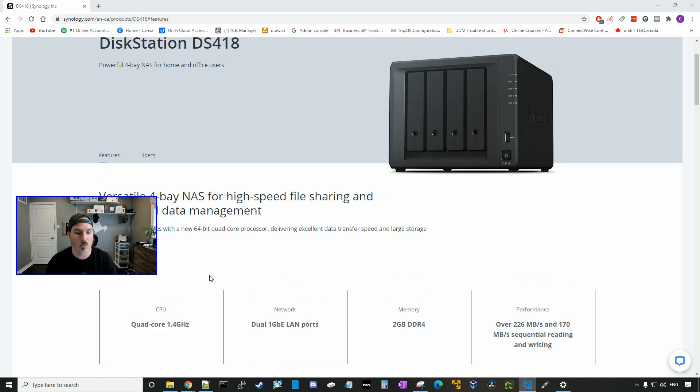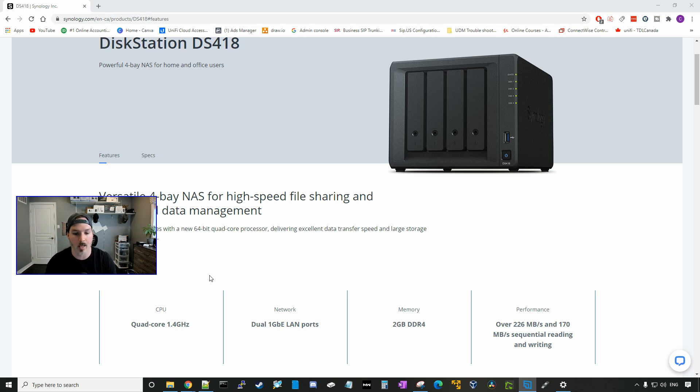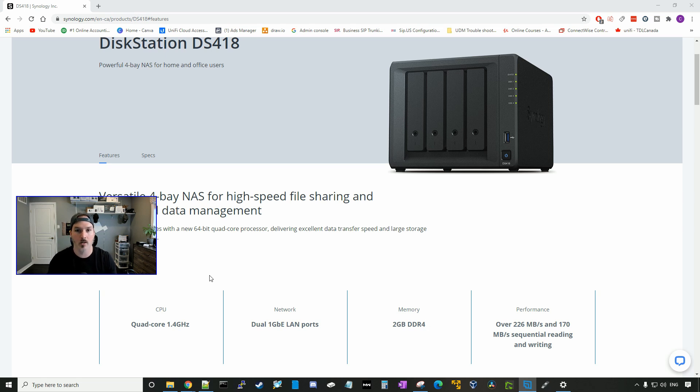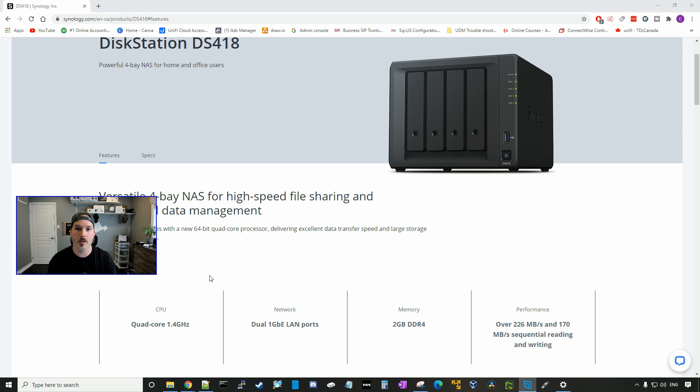Now that we have our drive bays filled in our Synology DS418, let's look at some of the features. The CPU is a quad core 1.4 gigahertz. The network, we have dual one gigabit LAN ports, which we could put in a link aggregation or we could do a failover. And I'll show you guys how to do that in a separate video. For memory, we have two gigabit DDR4. I was hoping that we would be able to expand this memory, but I believe you could do that in the DS418 Plus model.